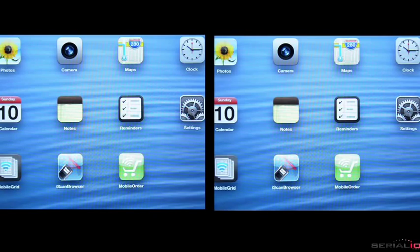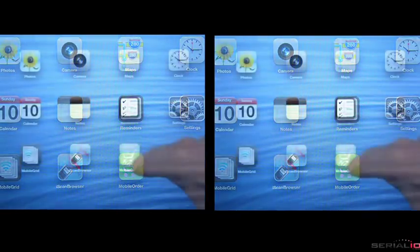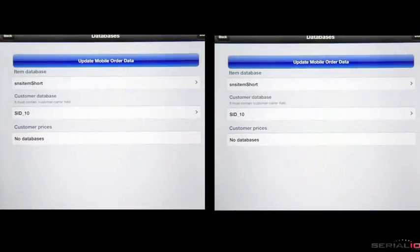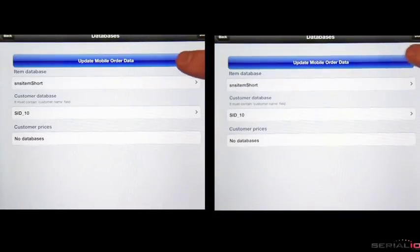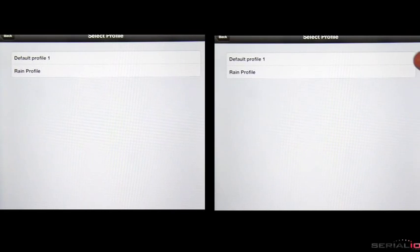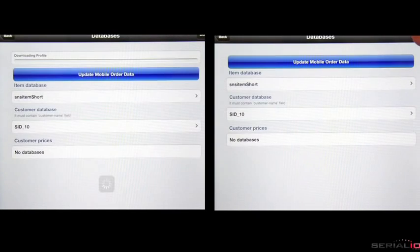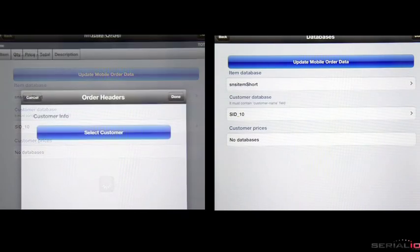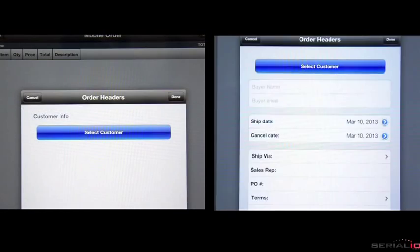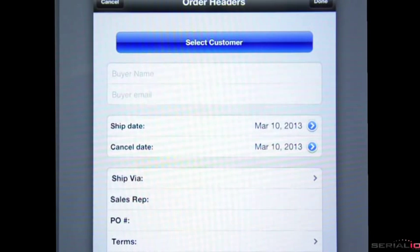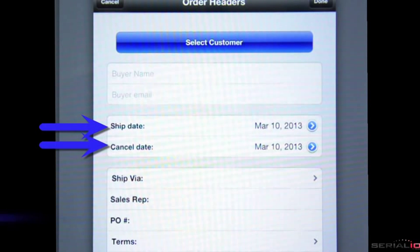The Mobile Order solution provides great flexibility for order entry, allowing custom ordering rules and information prompts for each business requirement. Simple business rules such as only selecting a customer or with more options such as shipping and cancellation dates, PO numbers, and whatever else is required.